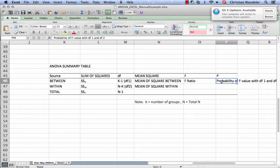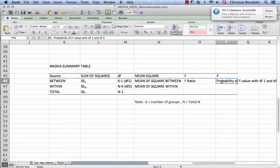This is the number that tells us if we're going to reject our null, that there are no differences in groups. And if we reject the null, we think there is a difference somewhere between those groups.